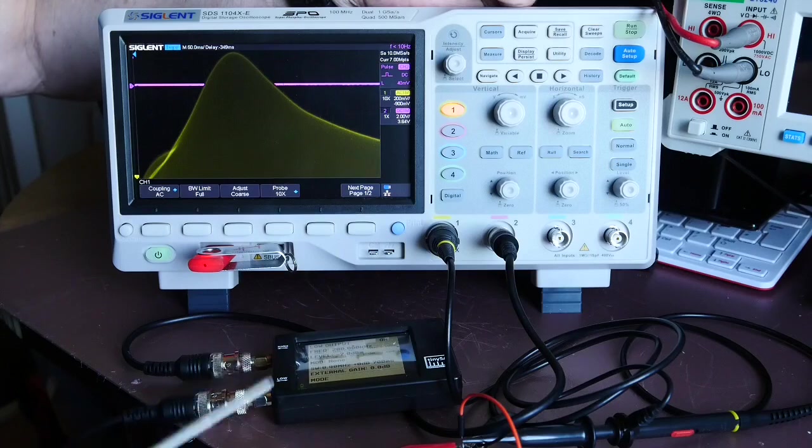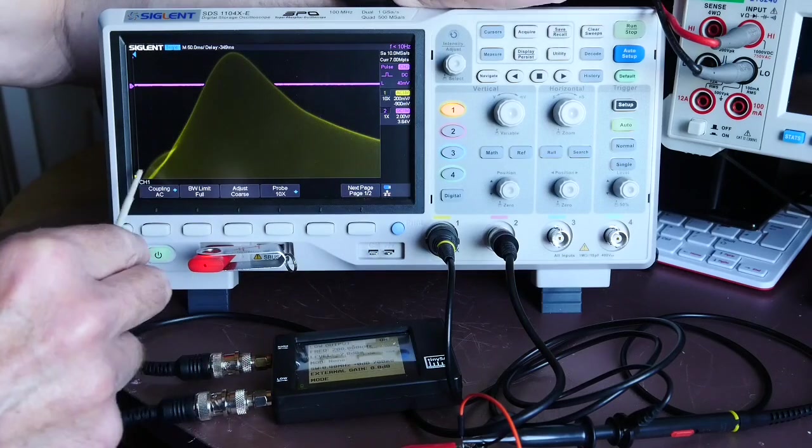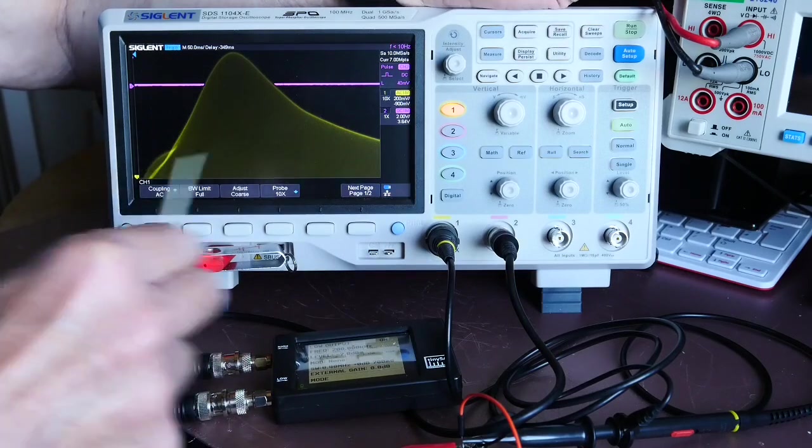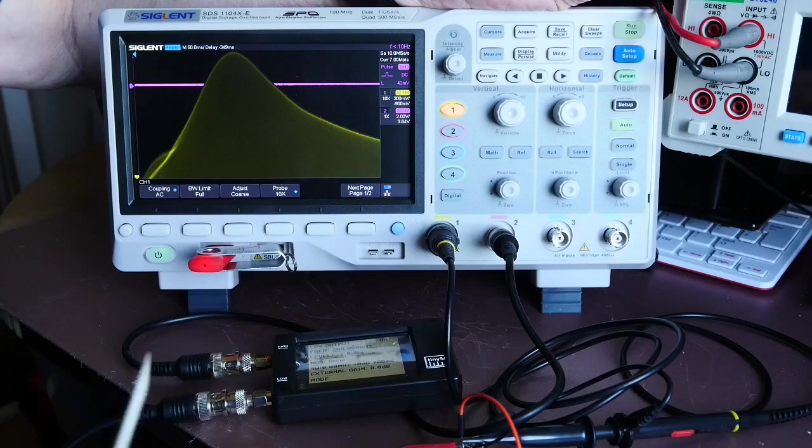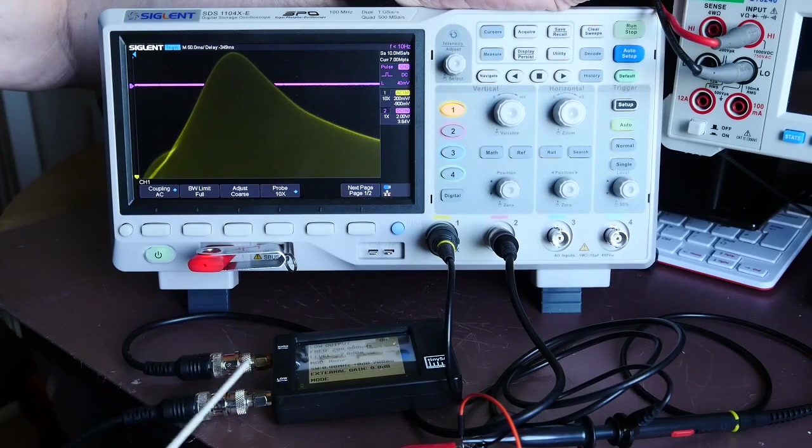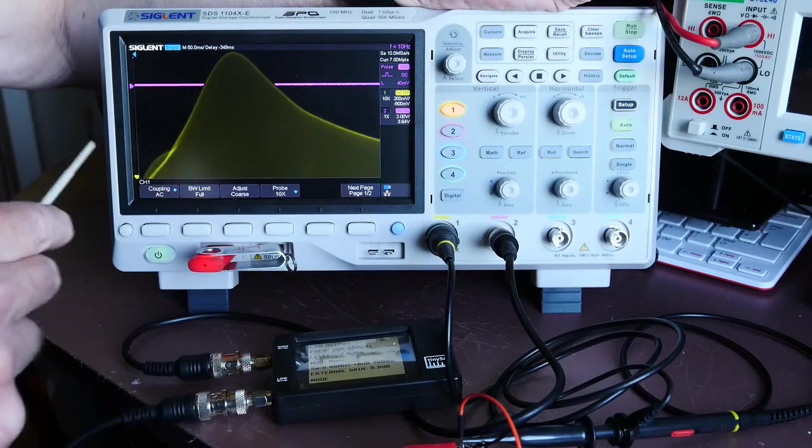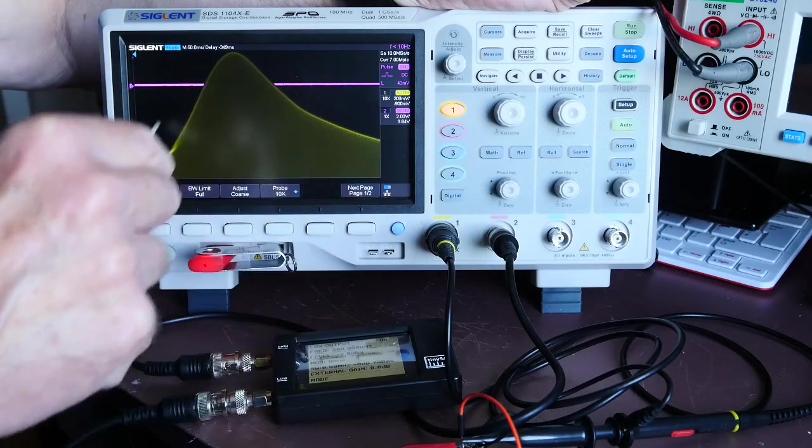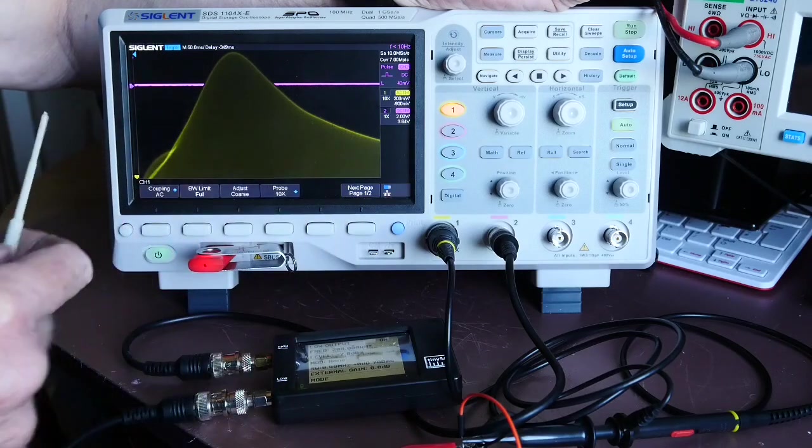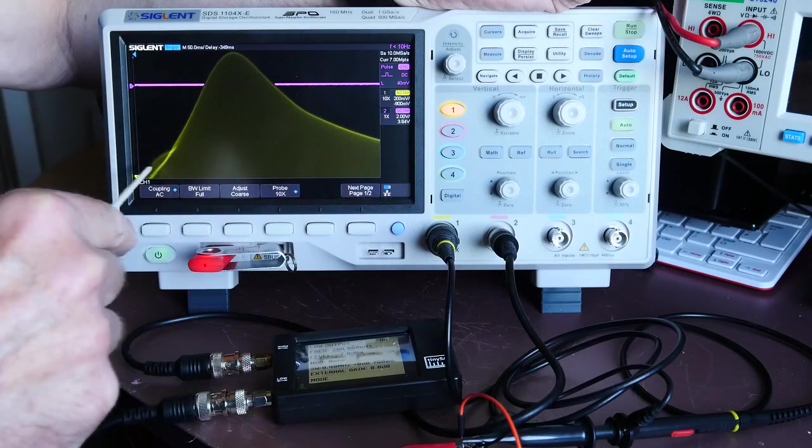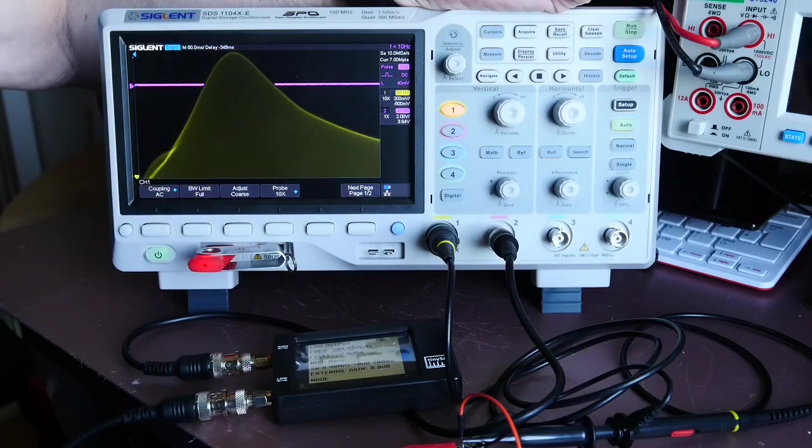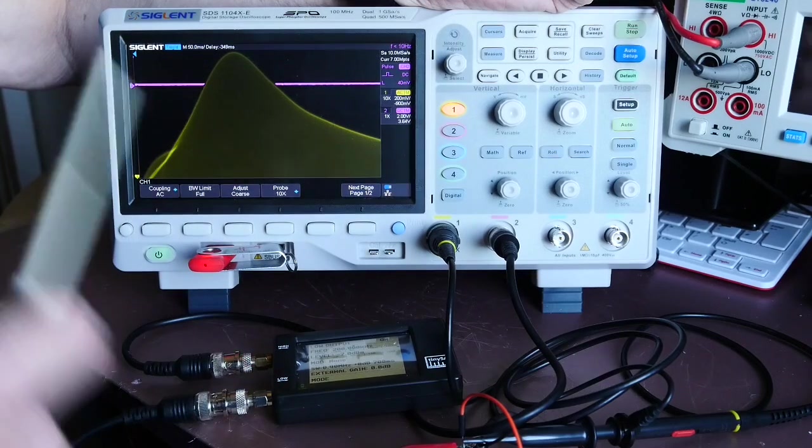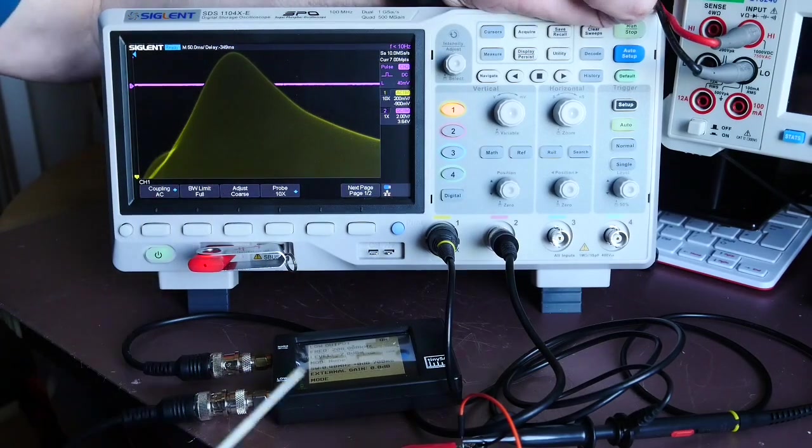Why is this significant? Well, what we've got here is the time base of the scope synchronized with the sweeps of the TinySA, and what we're able to view here on the scope is a Bode plot—that's the shape of the resonant curve.